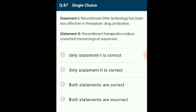Question 87: Both statements are incorrect. Statement 1 says recombinant DNA technology has been less effective in therapeutic drug production (incorrect — it has been very effective). Statement 2 says recombinant therapeutics induce unwanted immunological responses (incorrect — recombinant DNA technology removes most unwanted immunological responses). Both statements 1 and 2 are wrongly given.